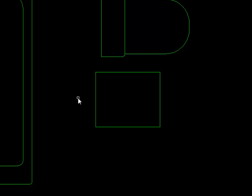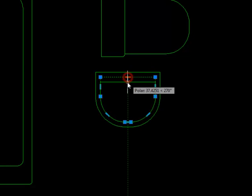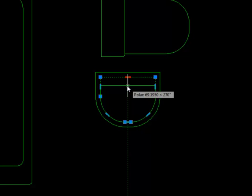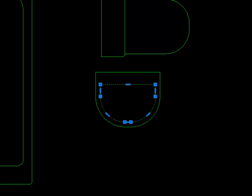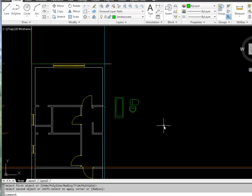For the wash basin I need another rectangle 550 by 450. Instead of filleting after offsetting, I'll fillet beforehand. The radius is 250 — click and click on the two front corners. Now if I offset by 40 millimeters, it takes the curve with it. I'll move it 60 millimeters to leave space for taps, then fillet the two back corners at a radius of 25. There we've got all of our sanitaryware.